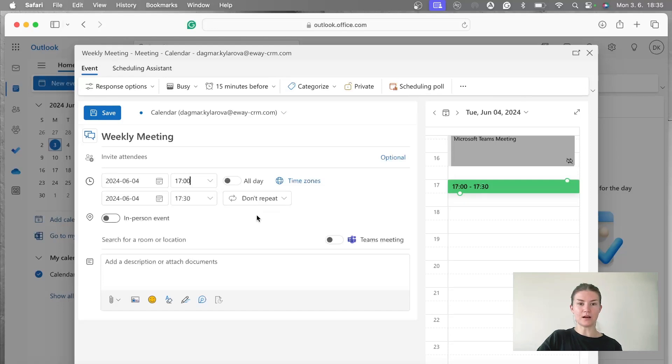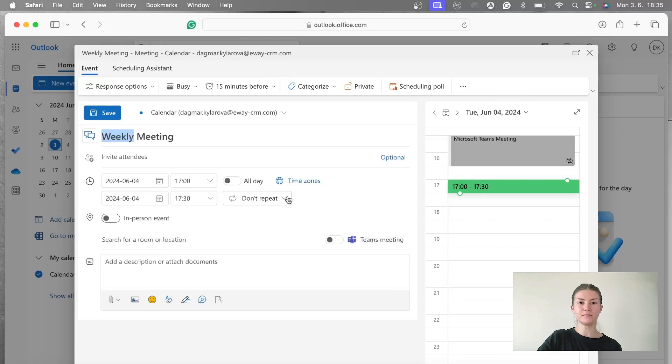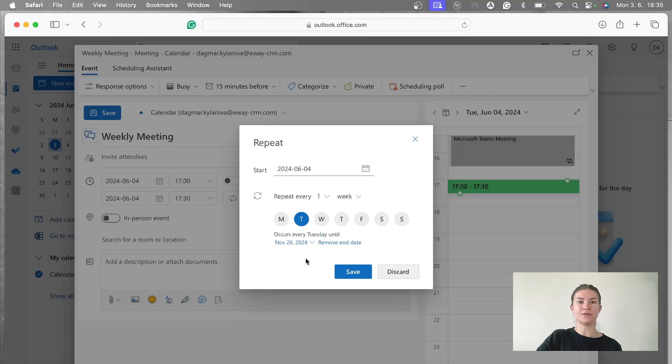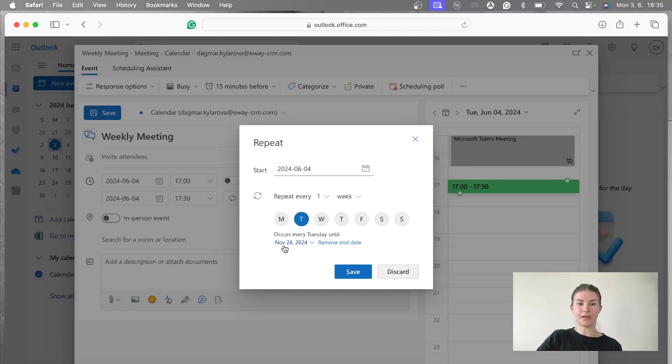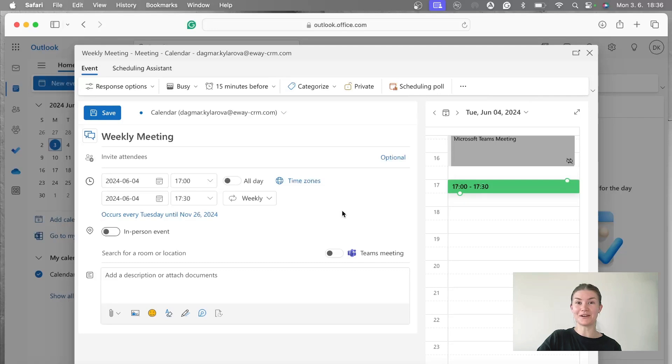And what is awesome about this function is when you have a weekly meeting, or basically an event that's going to happen periodically, you can repeat that. And I will do that weekly. That means I will not have to create new events every week, and it will be done automatically by Outlook. So till November 26, 2024. I'm just going to hit the save button. I don't have to take care of it till November. So that's awesome.